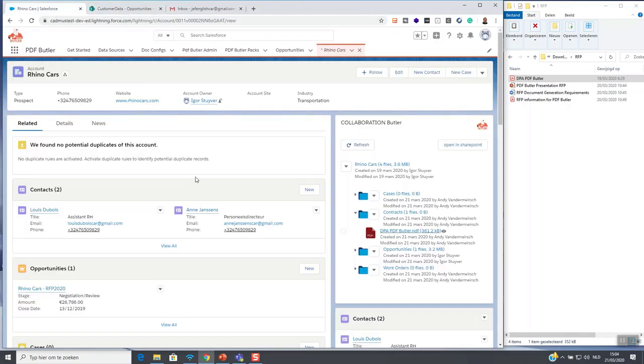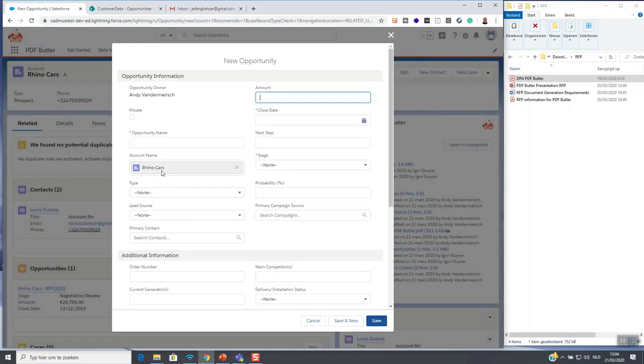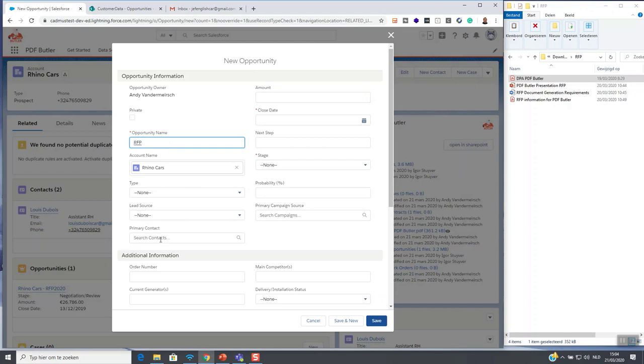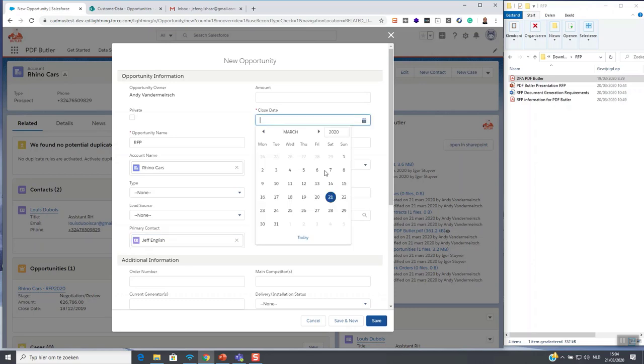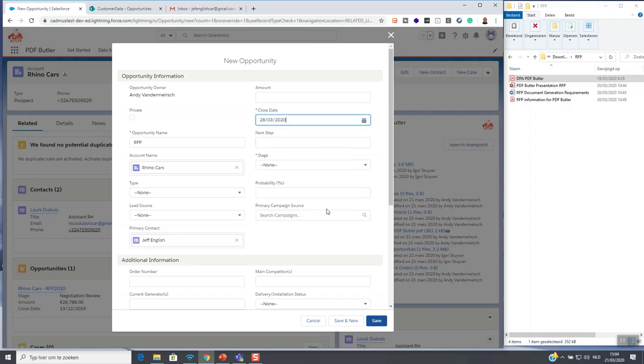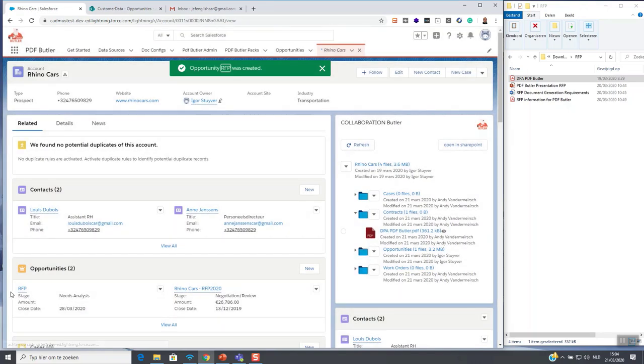So the story continues we received an RFP from this company and want to create an opportunity for it. We enter some mandatory data select the primary contact and save the opportunity.